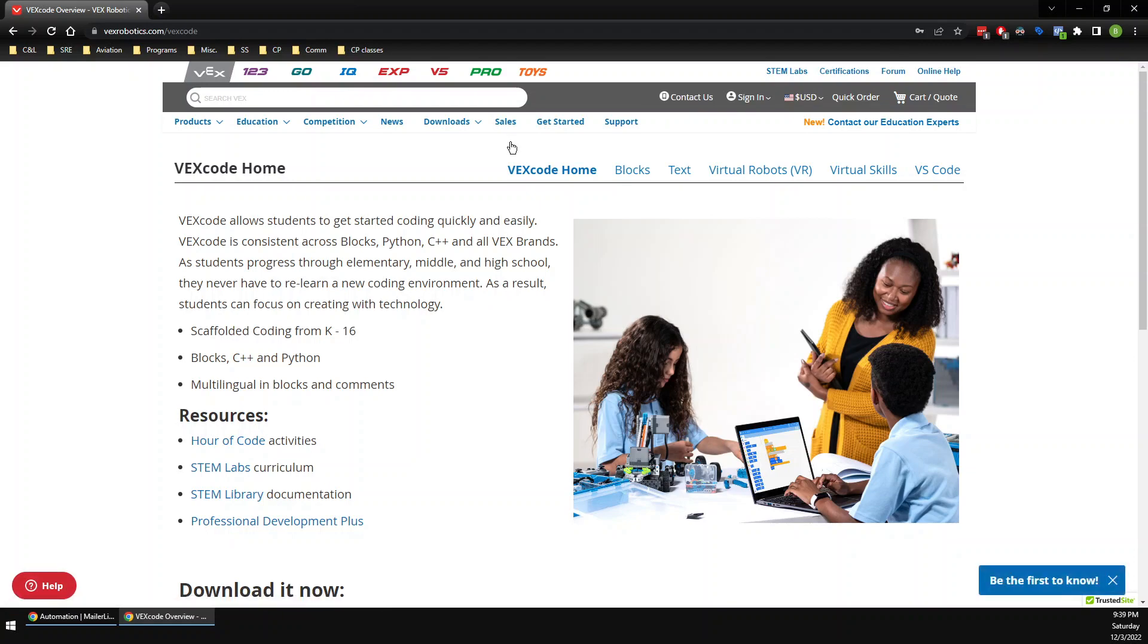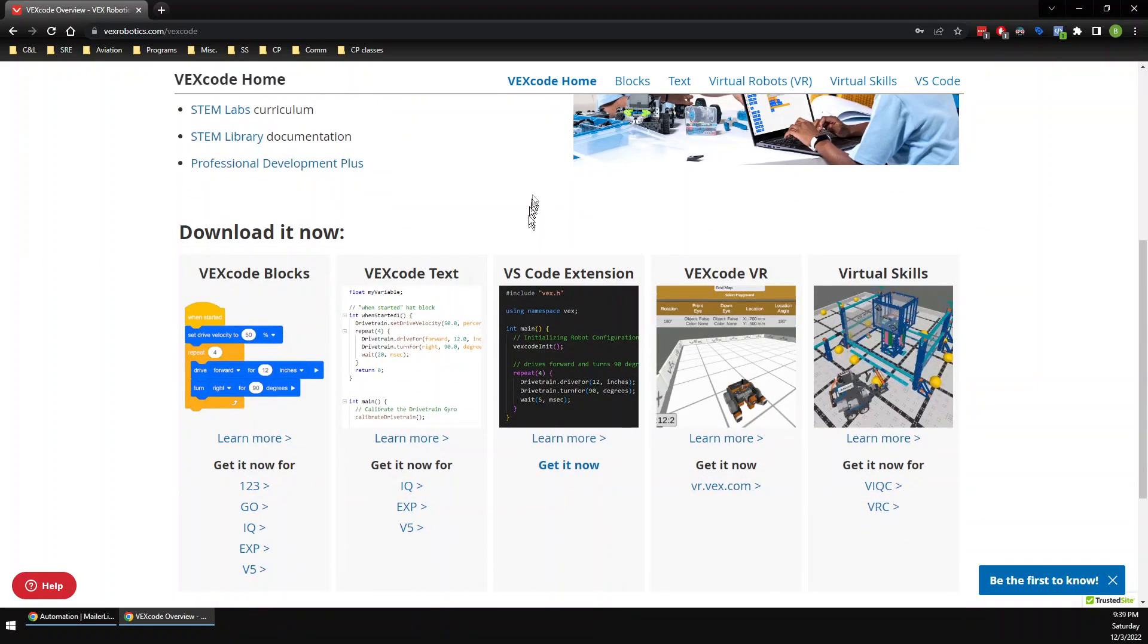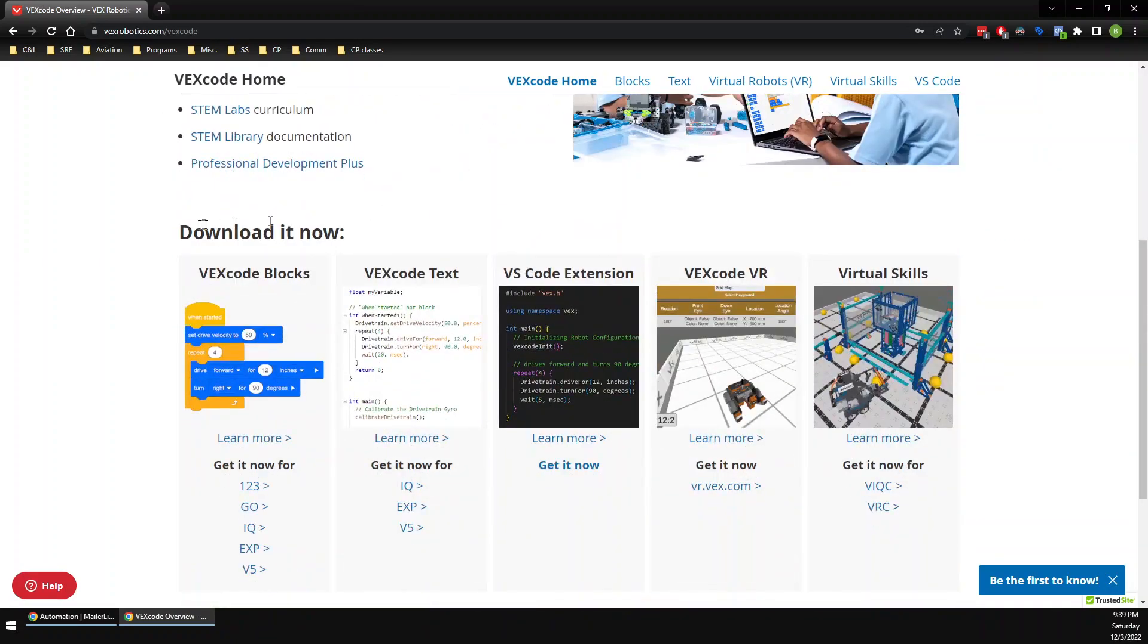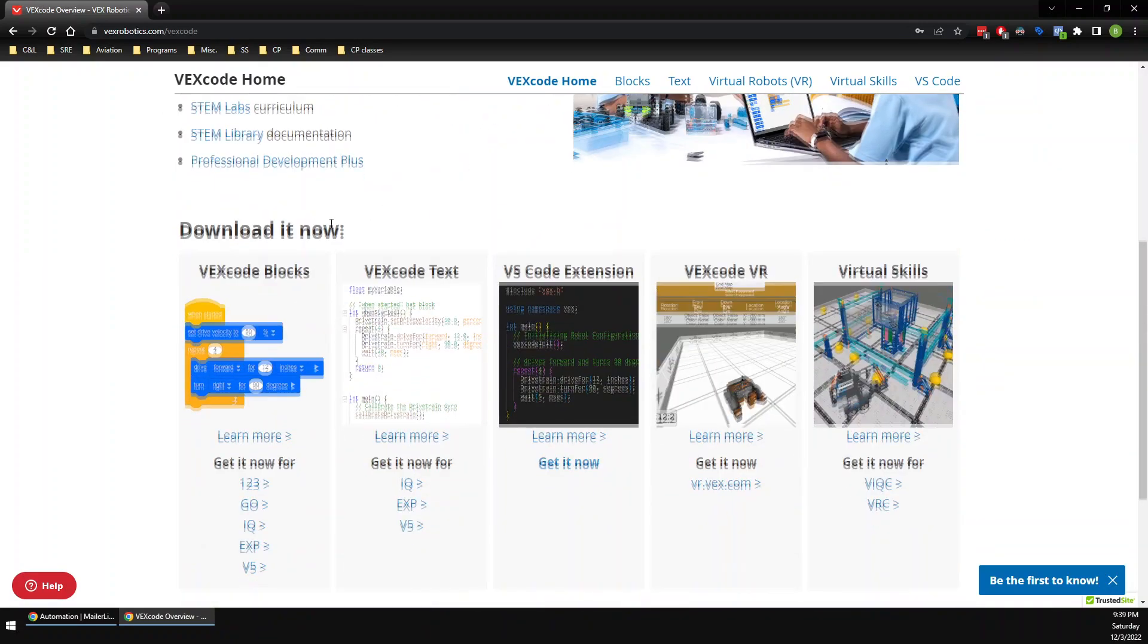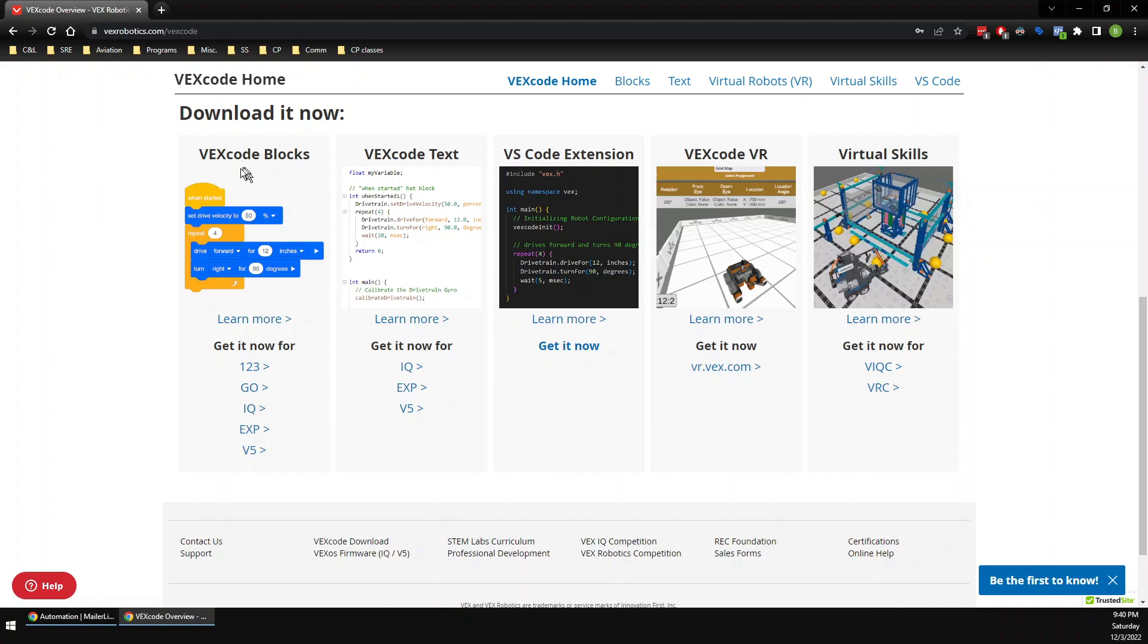Now the key is you have to find what you are trying to code for, so I'll scroll down here to download it now. I will find IQ—there's a whole bunch of options: one, two, three. All right, it looks like IQ is for me. So under VEXcode Blocks you hit IQ.